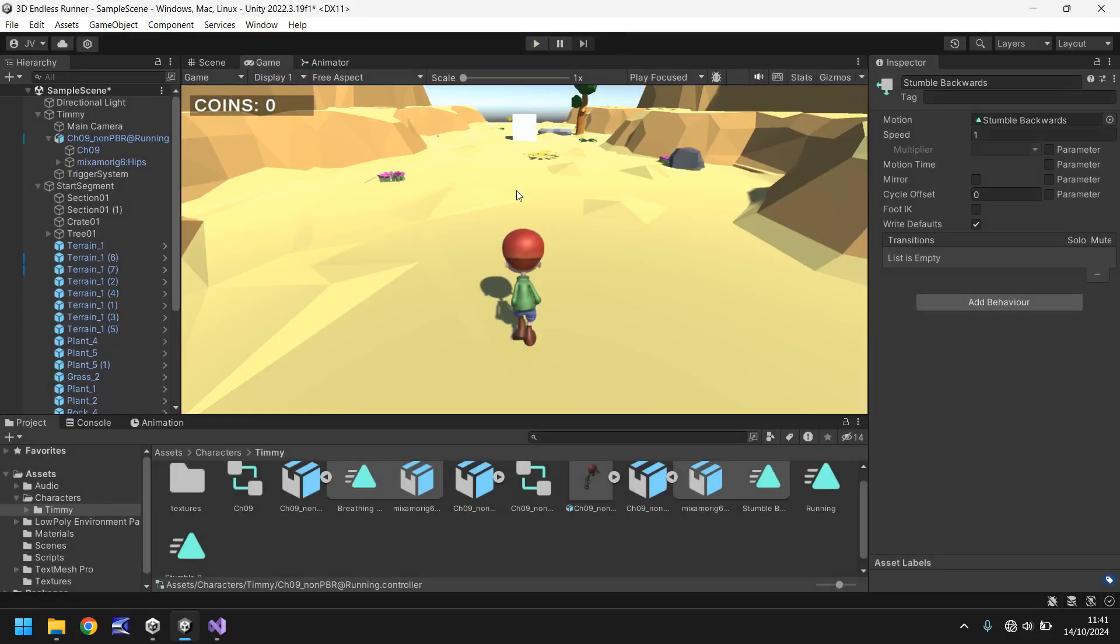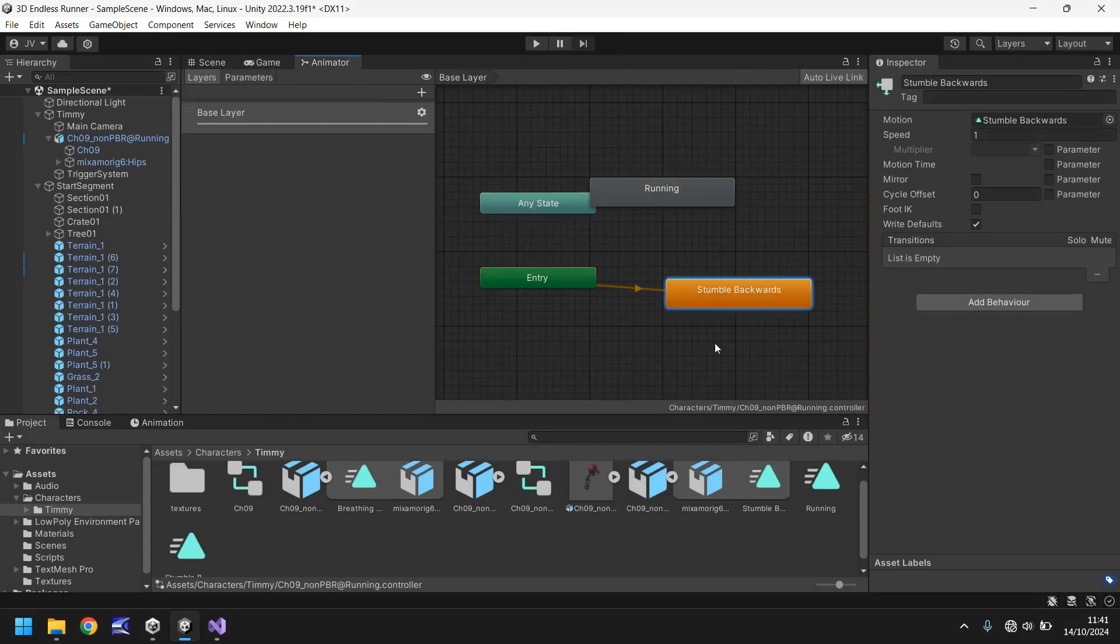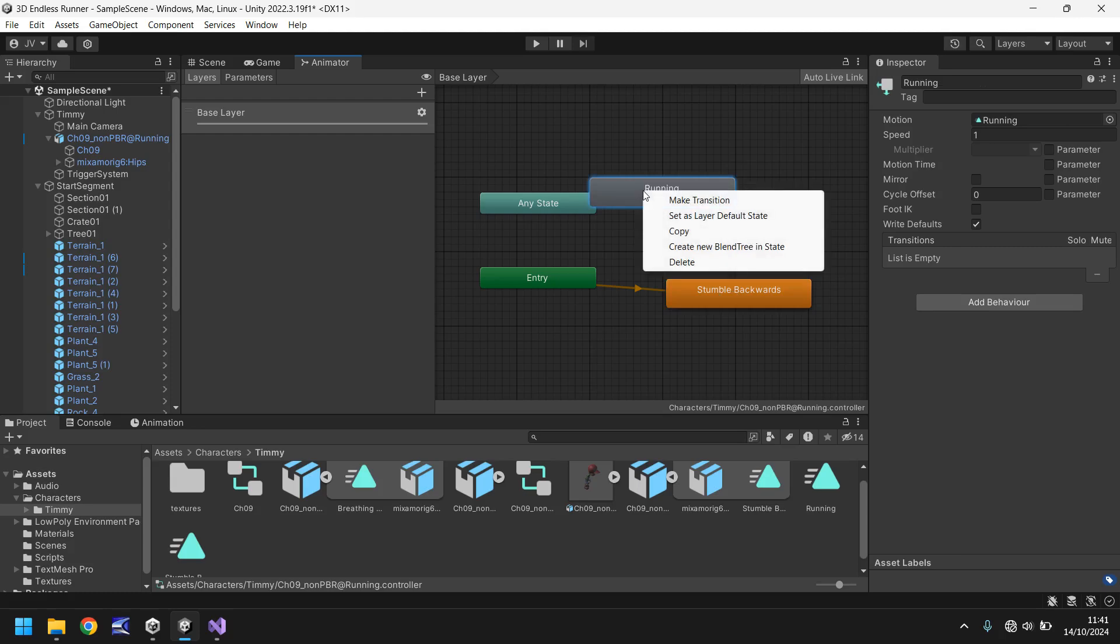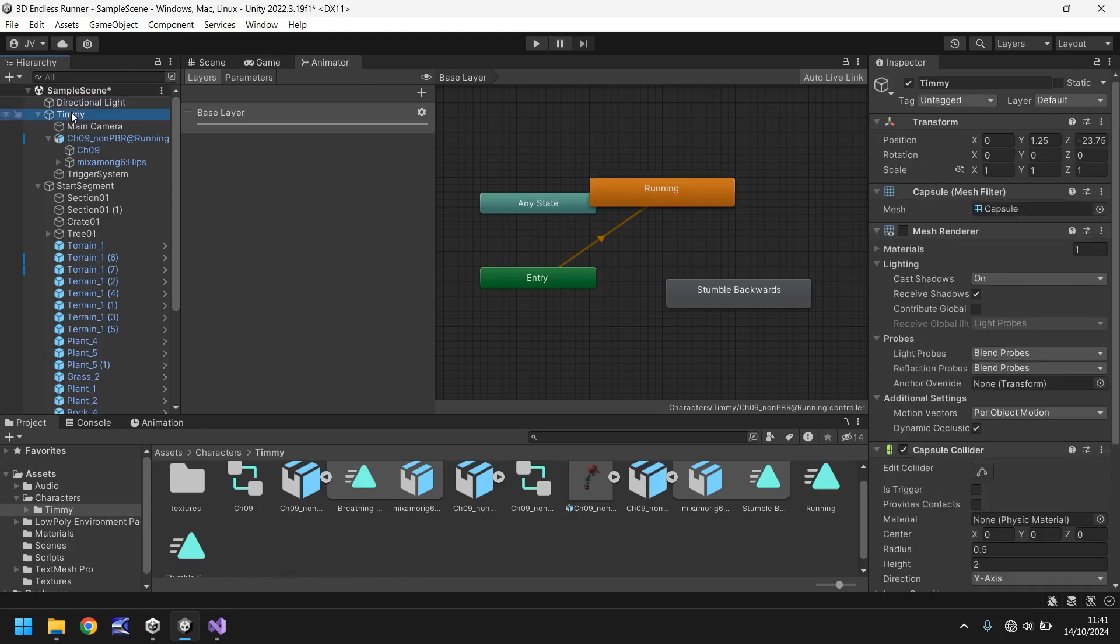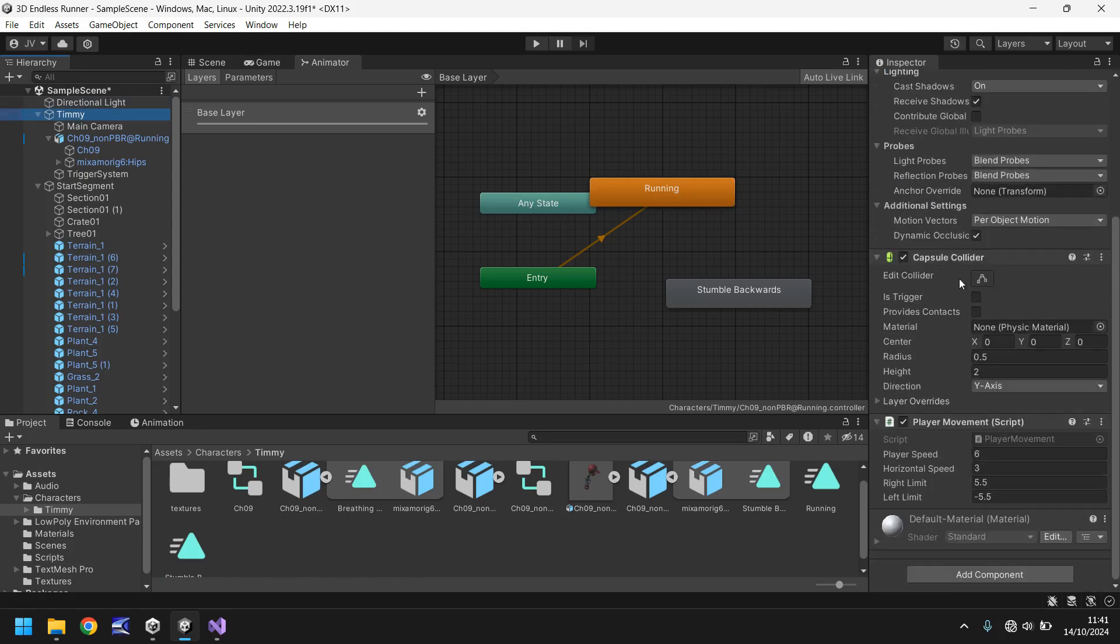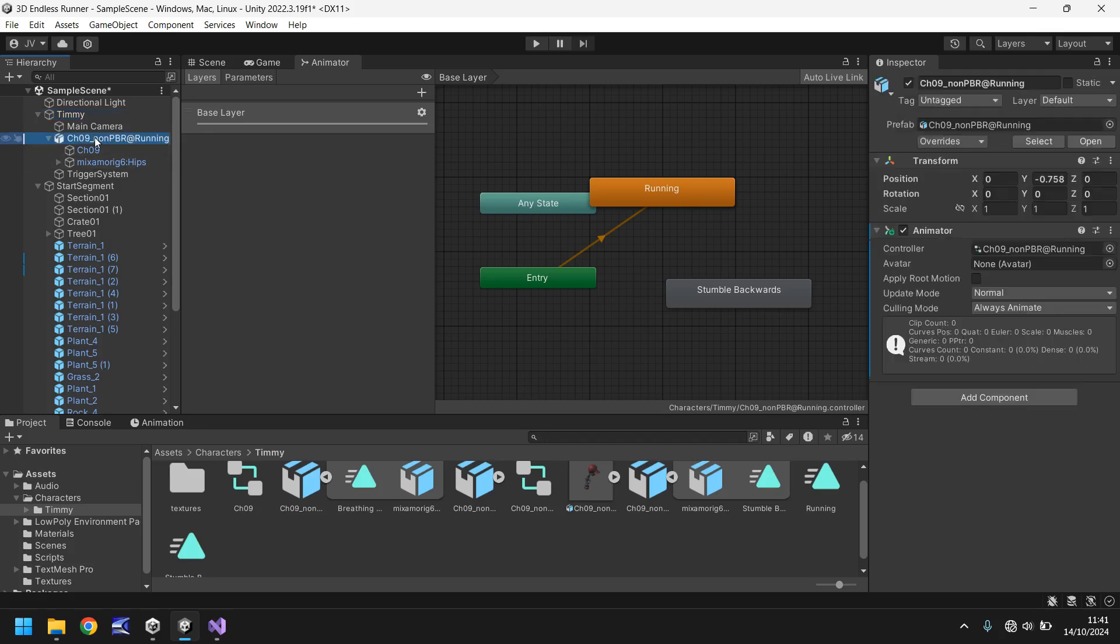So that means that once we've stopped we can theoretically play the stumble backwards animation. We can turn off running and play stumble backwards. So let's reset that to the default state so Timmy is running. And then if we go to Timmy itself you remember that this doesn't have the animation on, so therefore we need to control the sub object which is this one. So let's head back to our script and we'll name this a bit more conveniently.